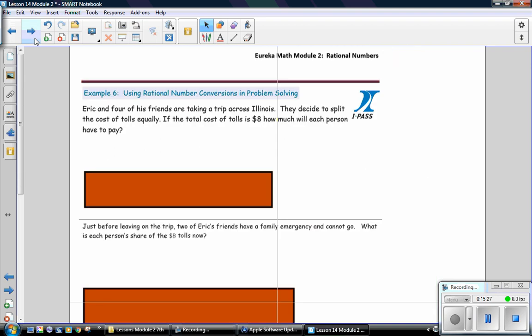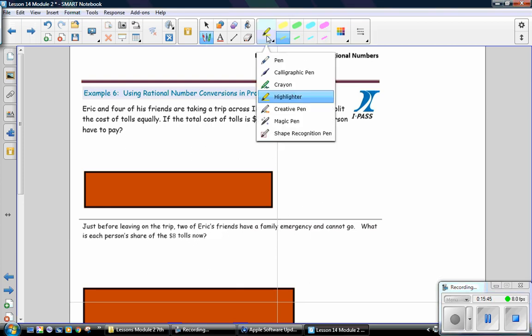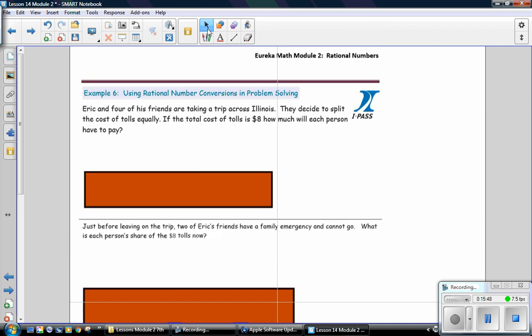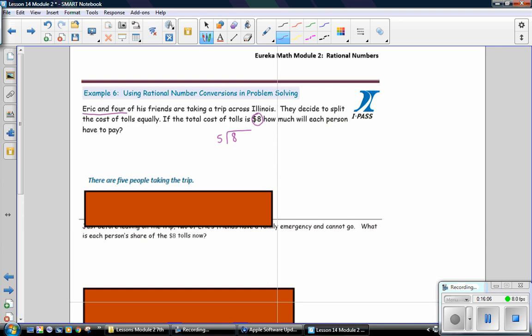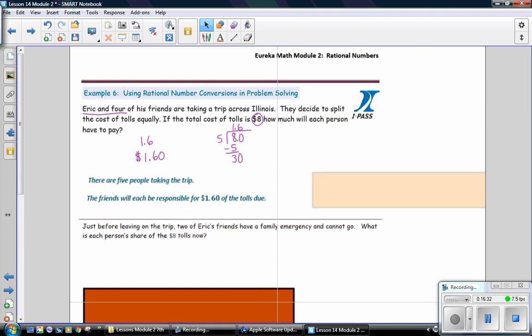Example 6: Using rational number conversions in problem solving. Eric and four of his friends are taking a trip across Illinois. They decide to split the cost of tolls equally. The total cost of the tolls is $8. How much will each person have to pay? There are 5 people taking the trip. So, you want to make sure that you're splitting the money between Eric and his 4 friends. That's 5 people. And we're going to split the toll of $8. So, we have 8 divided by 5 people. And 5 goes into 8 once. And so, we have 1.6 as an answer. So, how much will each person have to pay? Well, 1.6 is the answer to the division problem, but interpret that in terms of money. And that would be $1.60. So, the friends will be each responsible for $1.60 of tolls due.